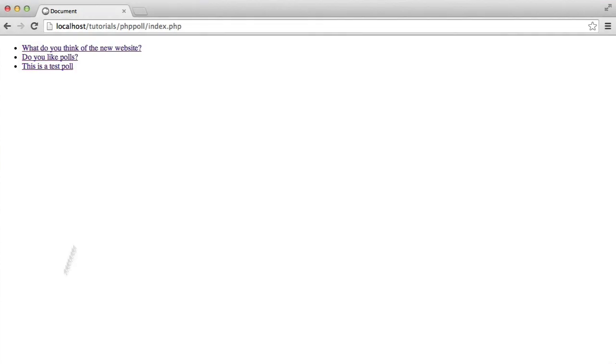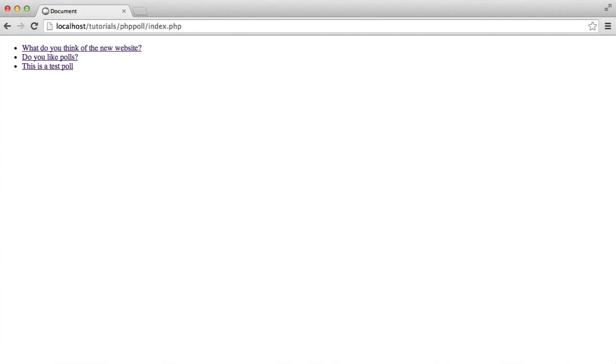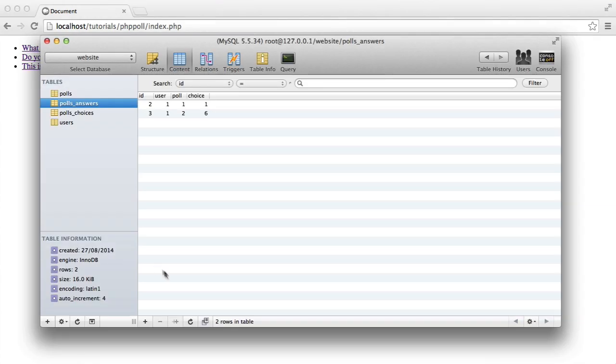So more importantly, let's now check if I can vote again on the same poll. So let's head over to here, do you like polls? I'm going to choose this this time and hit submit. And that shouldn't have inserted a new record because we've already voted, and that's handled with that in our query.